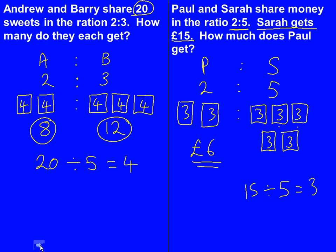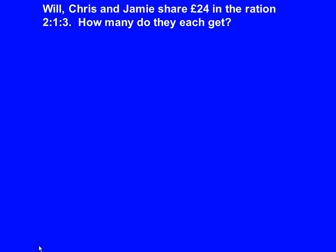Those 2 questions — I hope you can tell the difference between them. You've got to work out when you're sharing between all of the boxes or just some of the boxes.